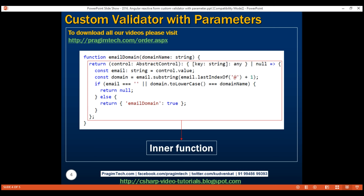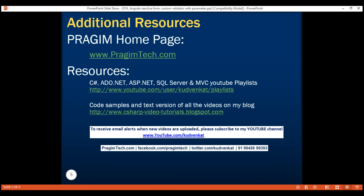Here is our custom validator with the parameter that we just implemented. That's it for this video. Thanks for watching and have a great day.